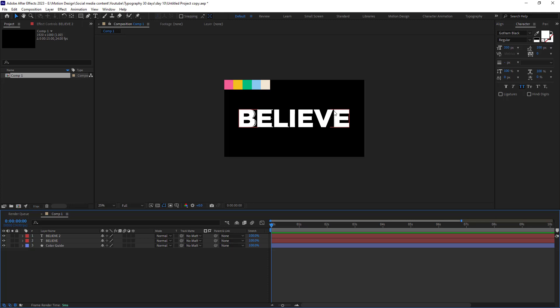So how are we going to animate it? The process is fairly simple. We are going to use the path animation to change the letters. However, there is an easy and a hard way.